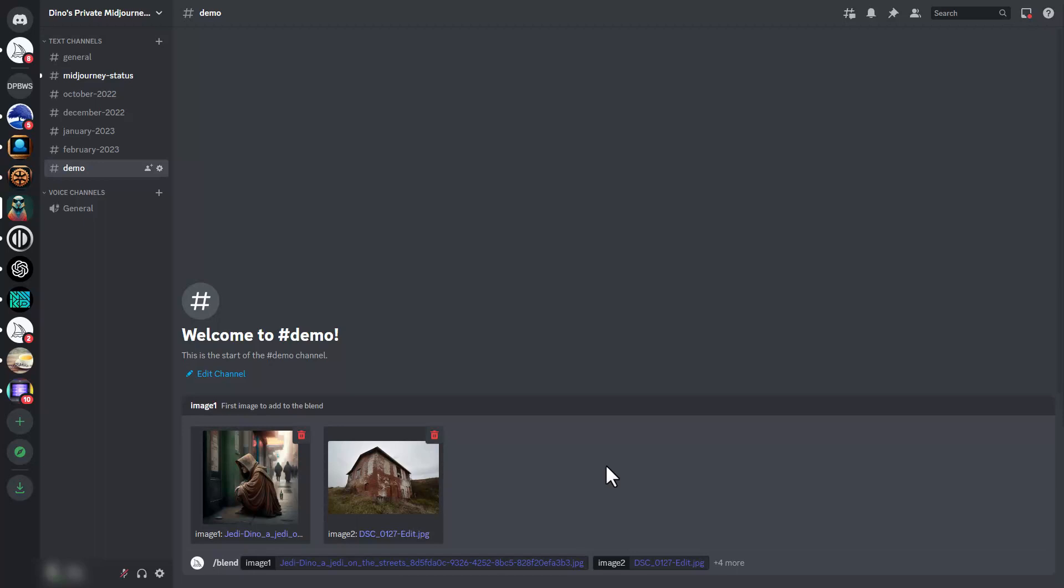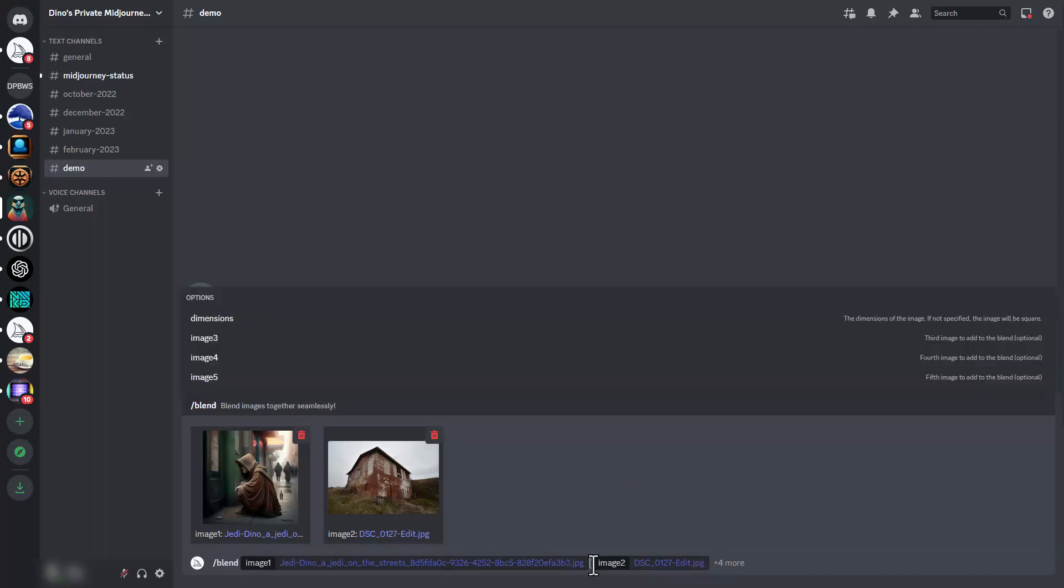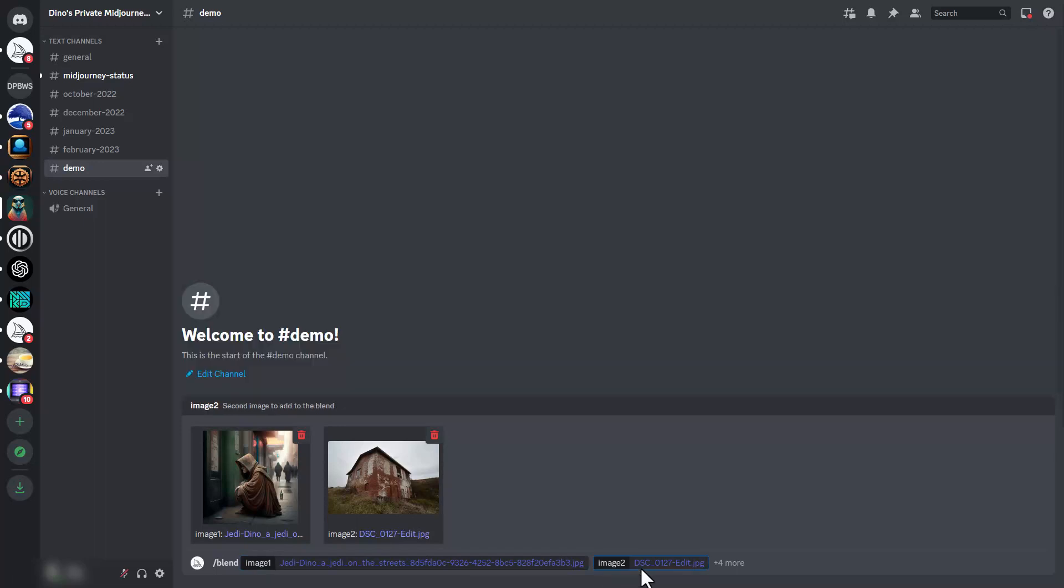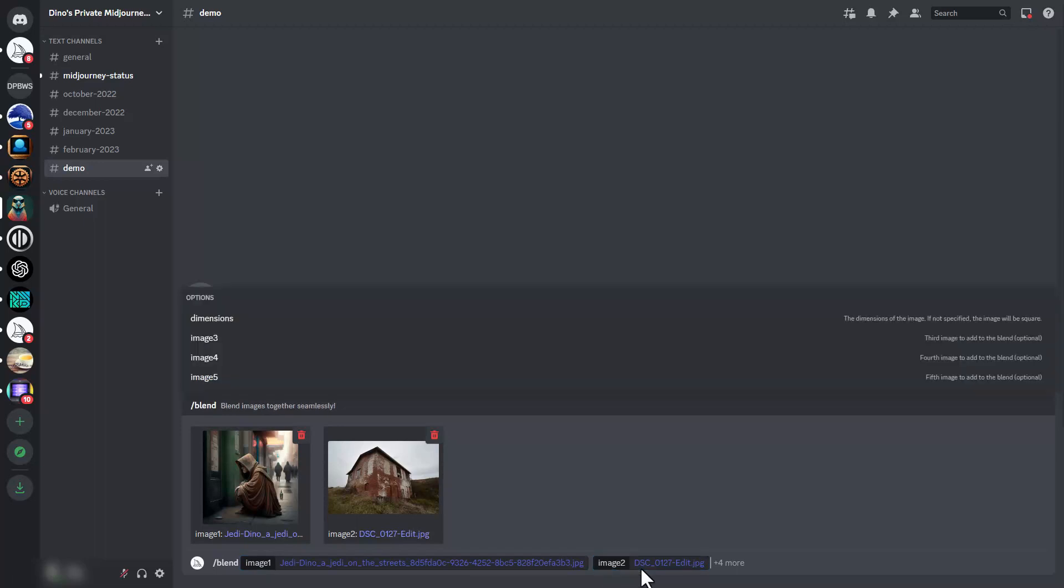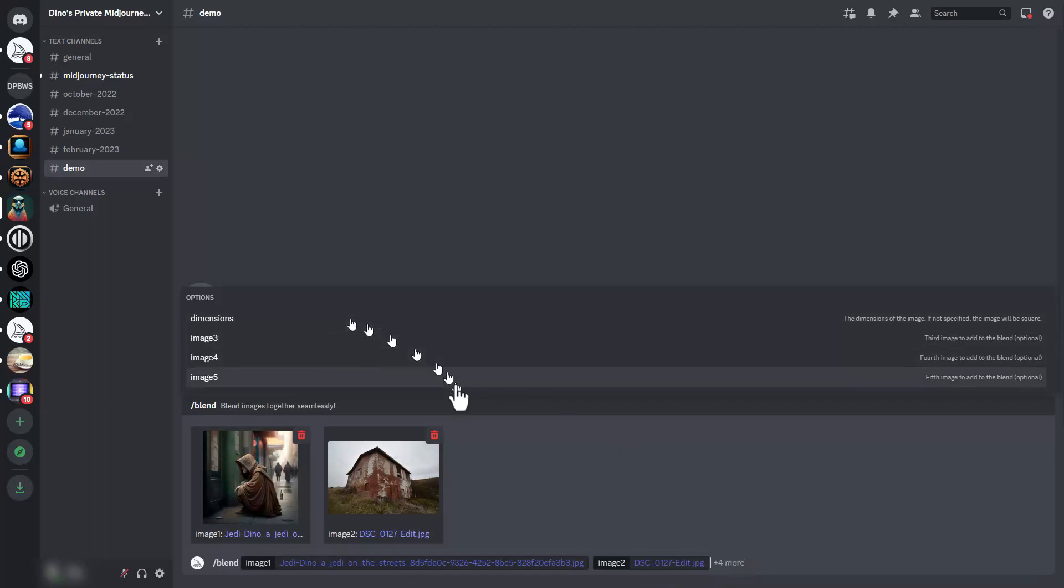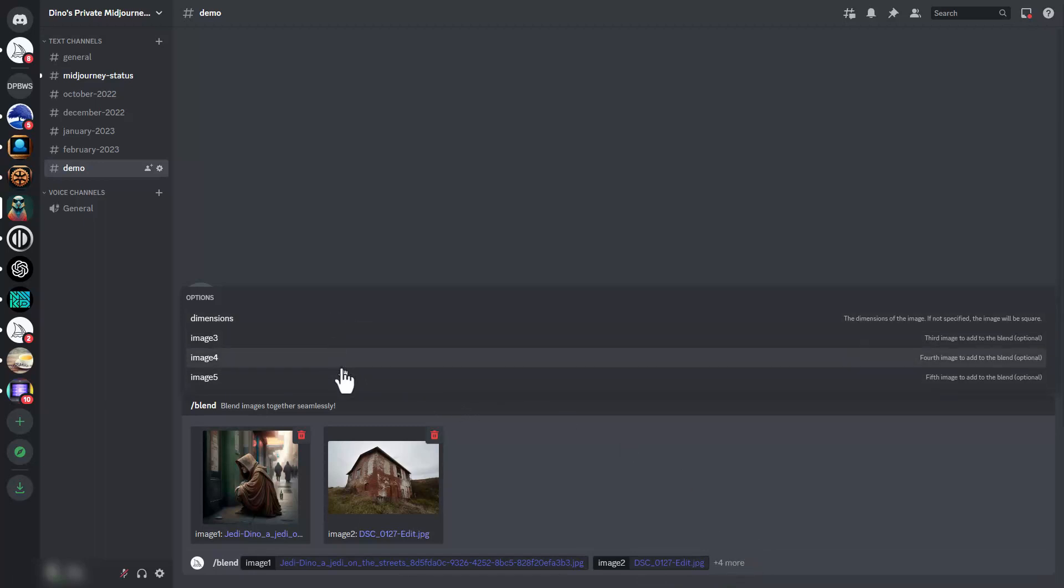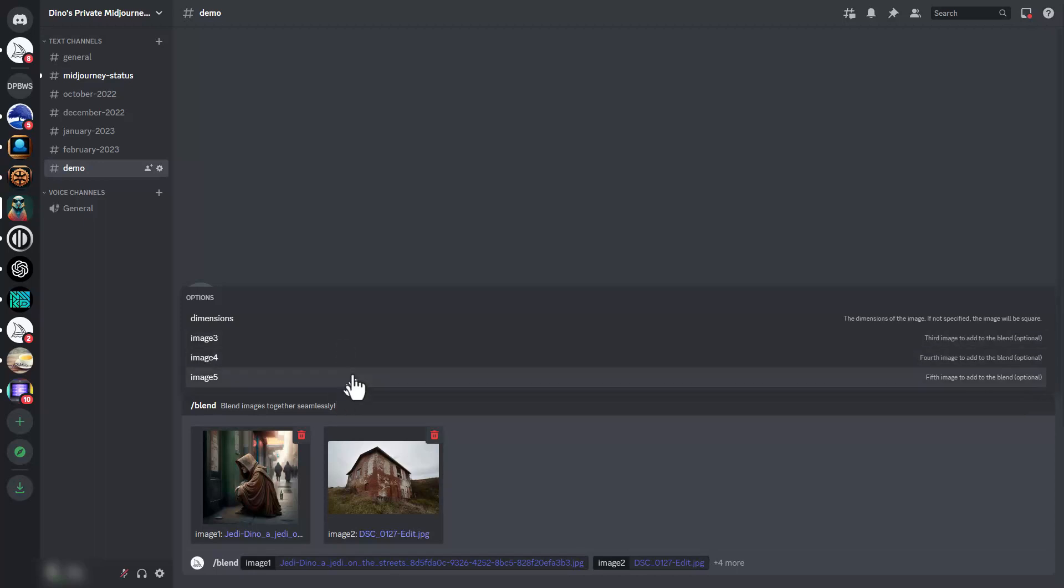Now we can click here and hit the arrow key. If we go to where it says plus four more, it gives us a choice of adding up to three more images for a total of five, or the dimensions prompt to change the aspect ratio.